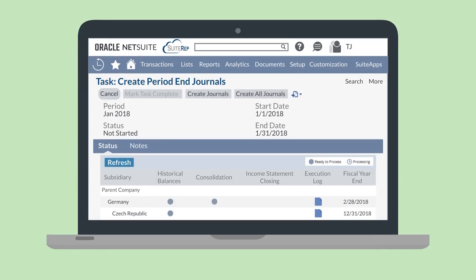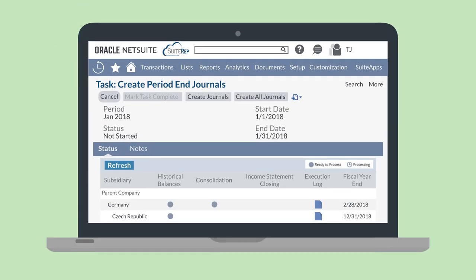After everything has been set up, you'll find a Create Period End Journals task on the period close checklist for any given period. Following the link on this task will take you to a status page that shows you a list of the subsidiaries that require period end journals.